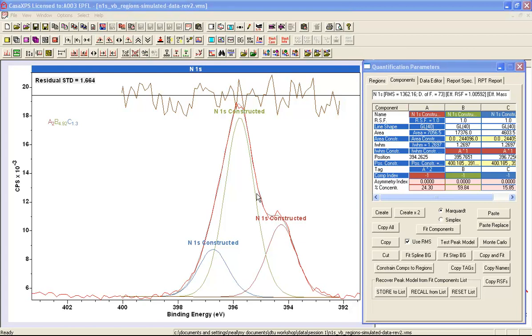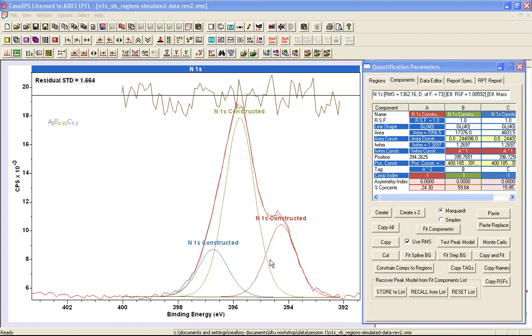What has been done in the course of this exercise is to demonstrate that a set of components with a commonly used line shape, if fitted to data without any form of constraints, produces a result which is incorrect. Whereas a very simple constraint, which is that all these components have the same full width half maximum, has produced a result that is far closer to what we expect for these data. So the importance of constraints is quite clear.